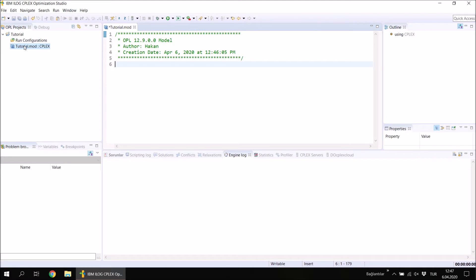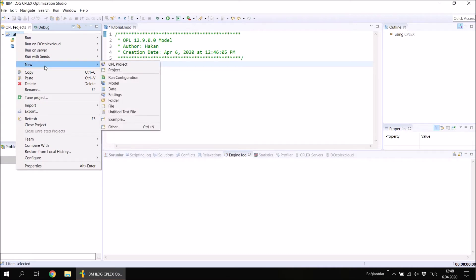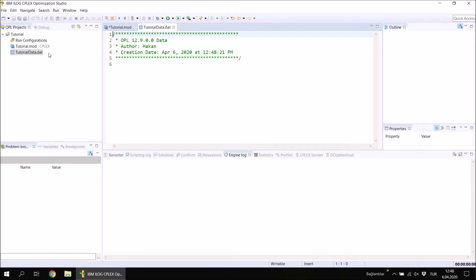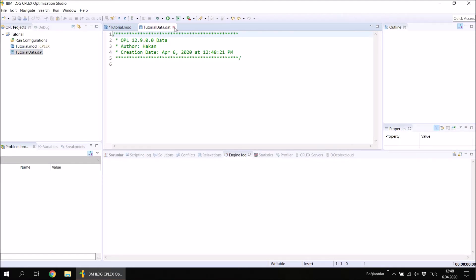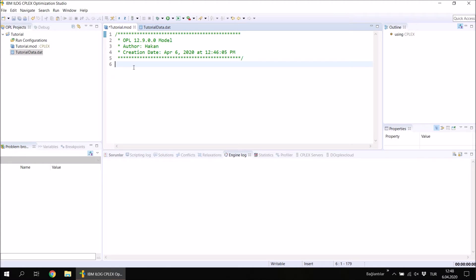In order to enter the data of the problem we are going to have a separate file, which is the .dat file. The easiest method to create a data file is to right-click on the project, go to New, and select Data. It will ask for the name of the data file — I'm going to write 'tutorial_data'. You can give any name you like. The data file is created and opened in the editor. Whenever you make changes you will see a star appear in the tab, meaning the file is not saved. When you click Save, the star disappears.